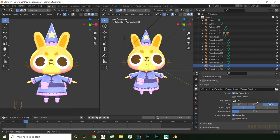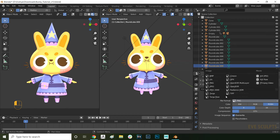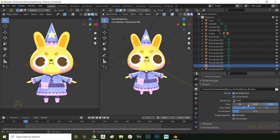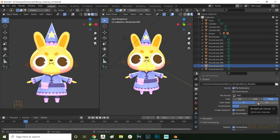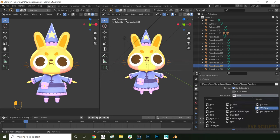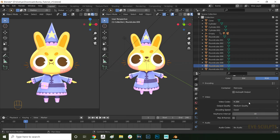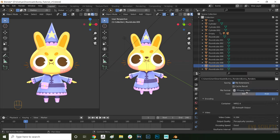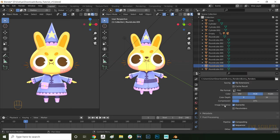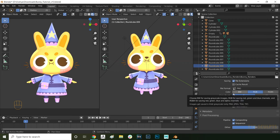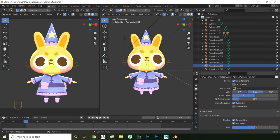I recommend using a PNG sequence for your renders. That way if anything unexpected happens, like for example Blender crashing halfway through, you won't lose all of your progress. If you do render directly to video, you have a slight risk of losing everything if Blender crashes. If you want to render as a video, the file format I recommend is FFmpeg video with an MPEG-4 codec and perceptually lossless quality. If you do render as a PNG sequence, later you can put all the individual frames together in any editing software. And with all of that set up, we're now ready to render the turnaround sequence. Press Ctrl F12 to start rendering it.